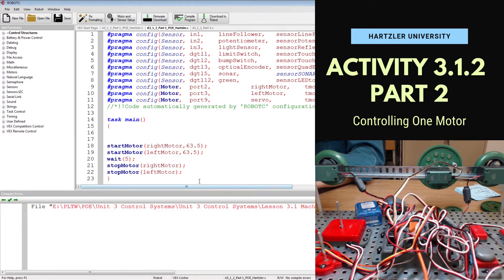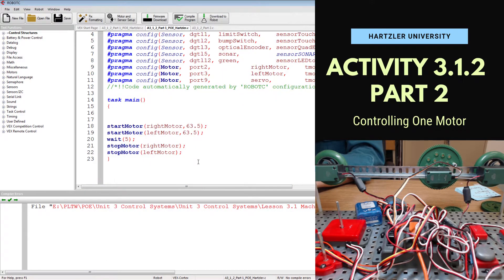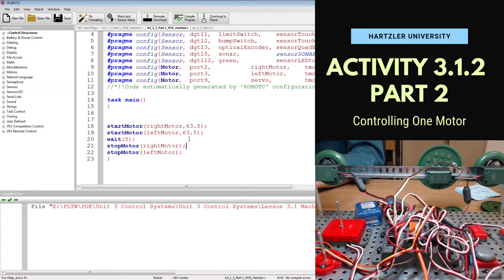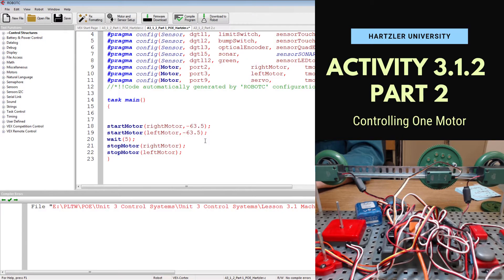Exit out of this little window and there's one more modification. They want us to change the direction of both of these motors using two different techniques. First one we could do is put a minus sign in front of both of our speeds. That will make it spin in the wrong direction.